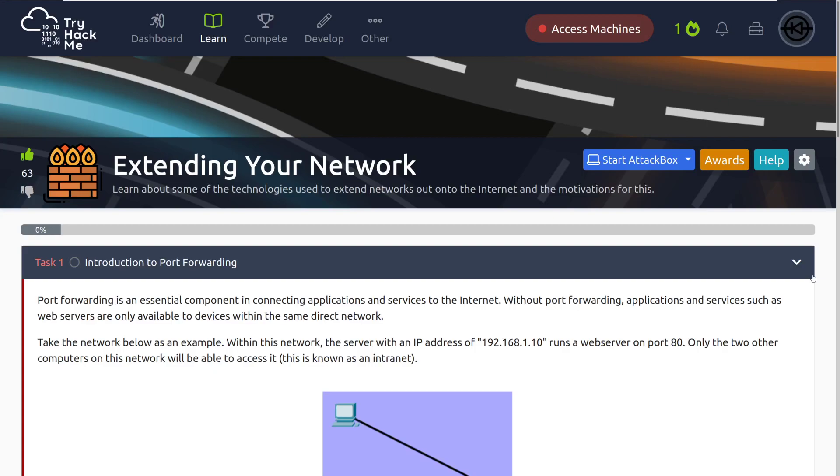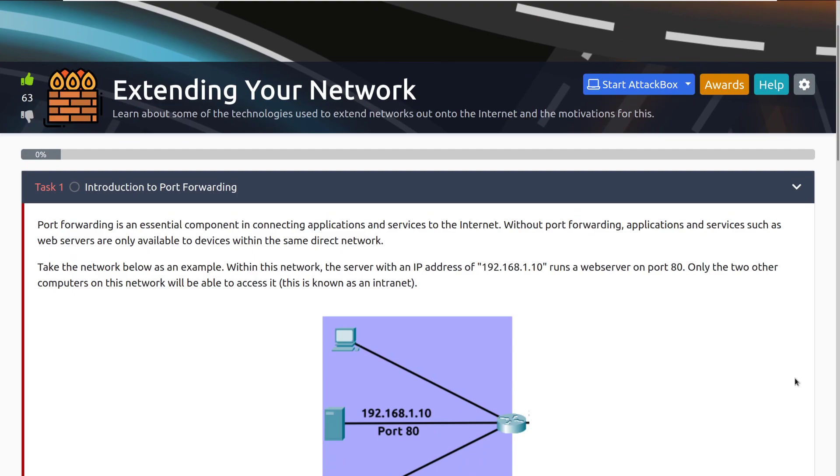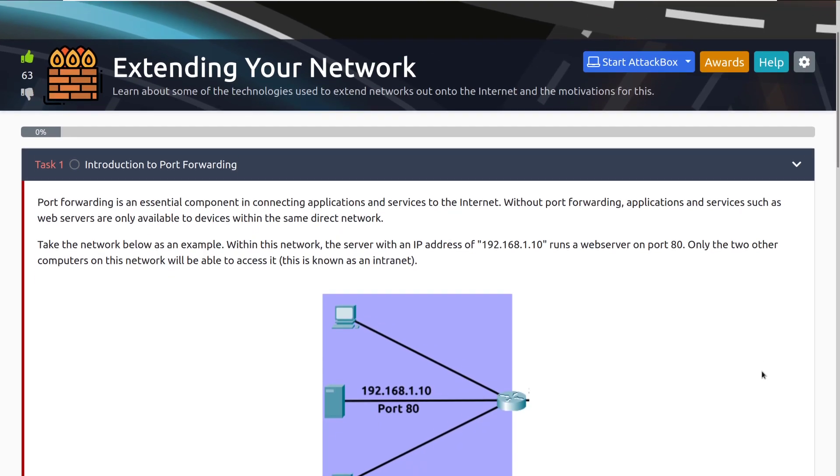Hey everyone, welcome back to another video here on TryHackMe. I am John, and today we'll be talking about the room extending your network on TryHackMe. We're going to talk about some of the technologies used to extend networks out onto the internet and the motivations for this. That being said, let's go ahead and dive right into Task 1, Introduction to Port Forwarding.